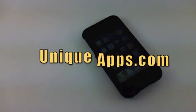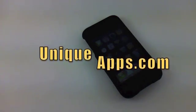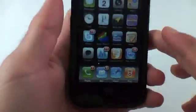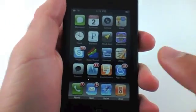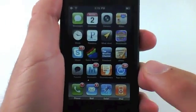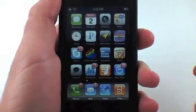What's up everyone, this is Ryan with UniqueApps.com. I wanted to show you another iPhone tip today. Today I'm going to show you how to pause an application download.